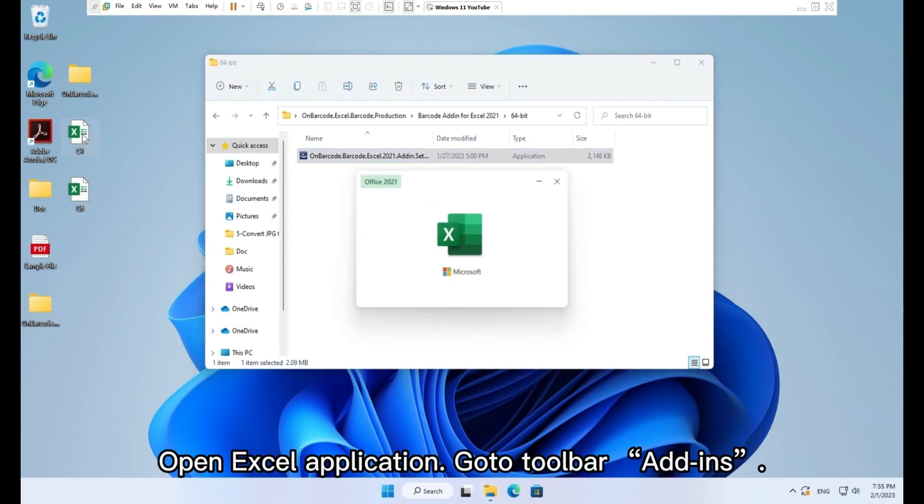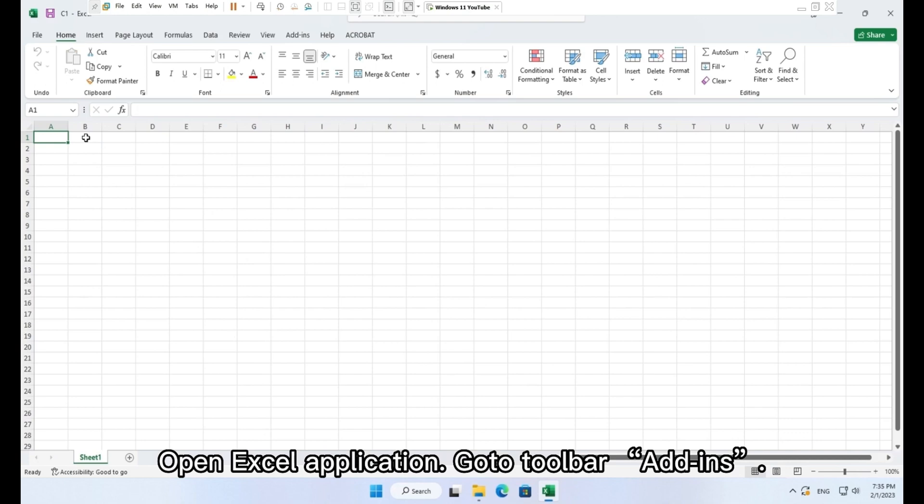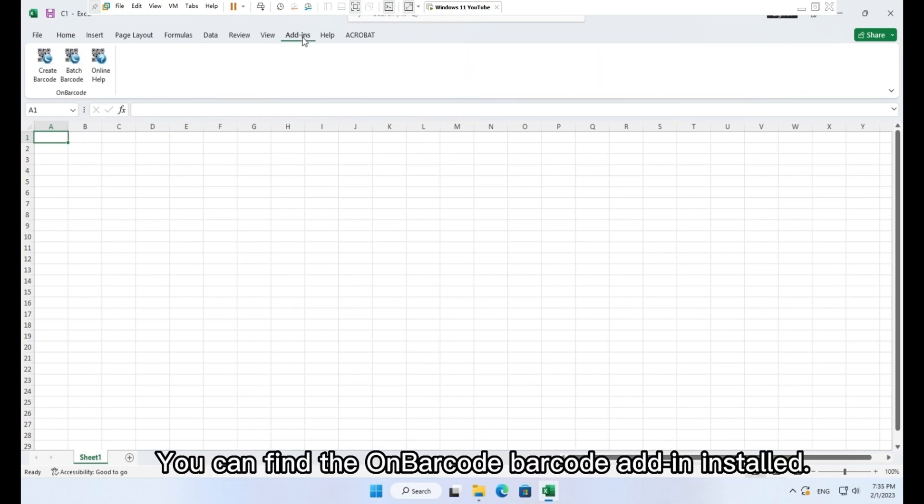Open Excel application. Go to toolbar Add-ins. You can find the on barcode barcode add-in installed.